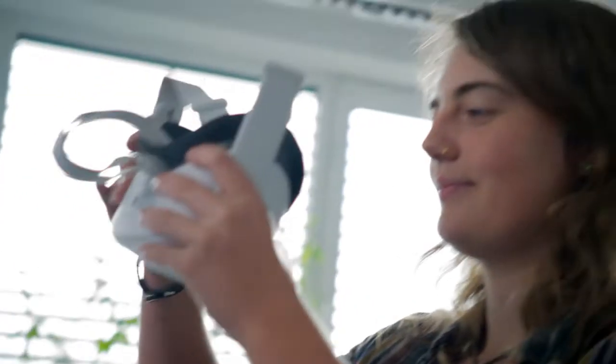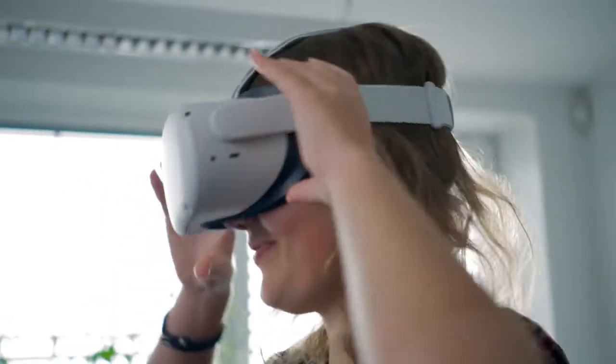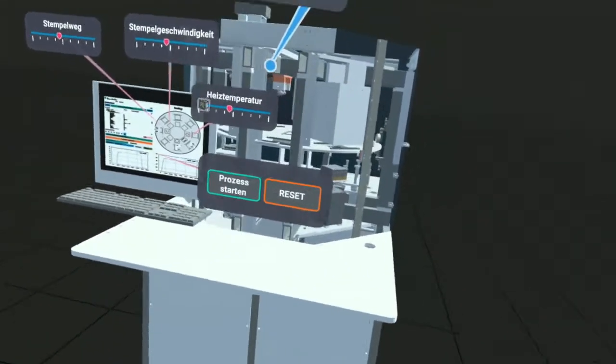Fraunhofer IVV develops virtual training opportunities that deliver the process knowledge and qualifications necessary to make the best possible machine settings and prevent errors.